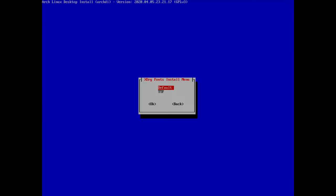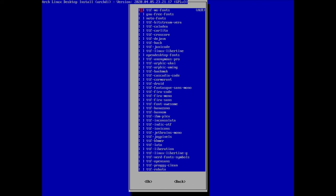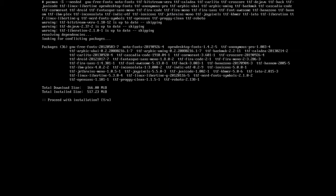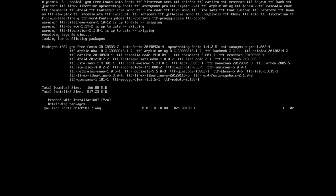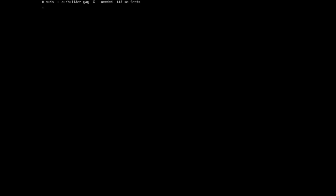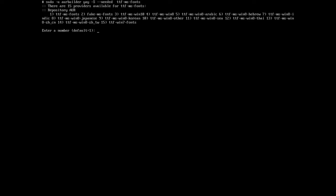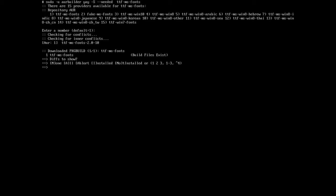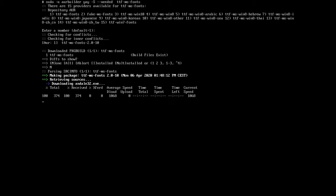Now let's move to TTF fonts — there are many more to install here. I'll install all of them. Note the first option is the Microsoft fonts, which are downloaded and installed from the AUR. Hit enter, proceed with installation — takes a moment. The standard fonts install first, then the Microsoft fonts are built from AUR. Fonts are installed, press enter to continue.